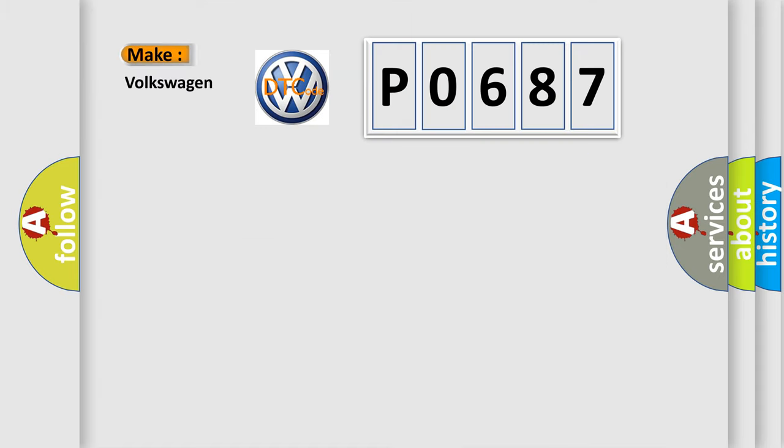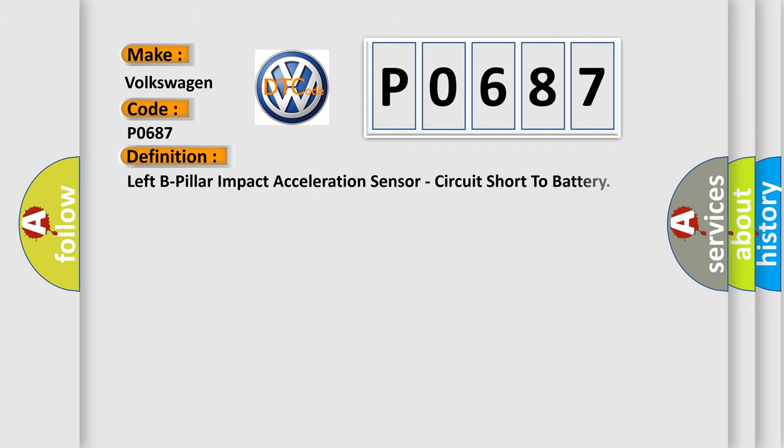So, what does the diagnostic trouble code P0687 interpret specifically for Volkswagen car manufacturers? The basic definition is: